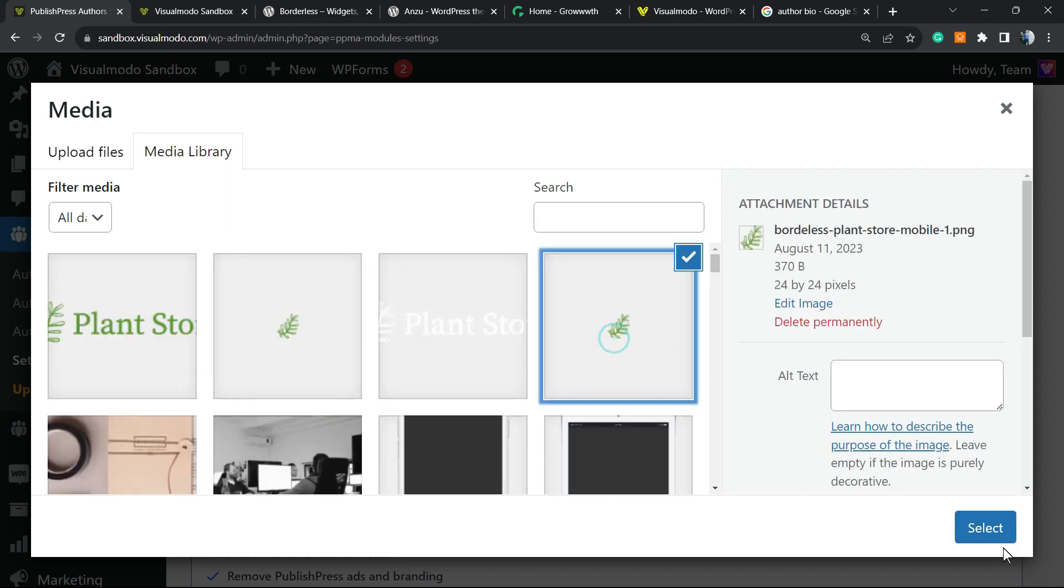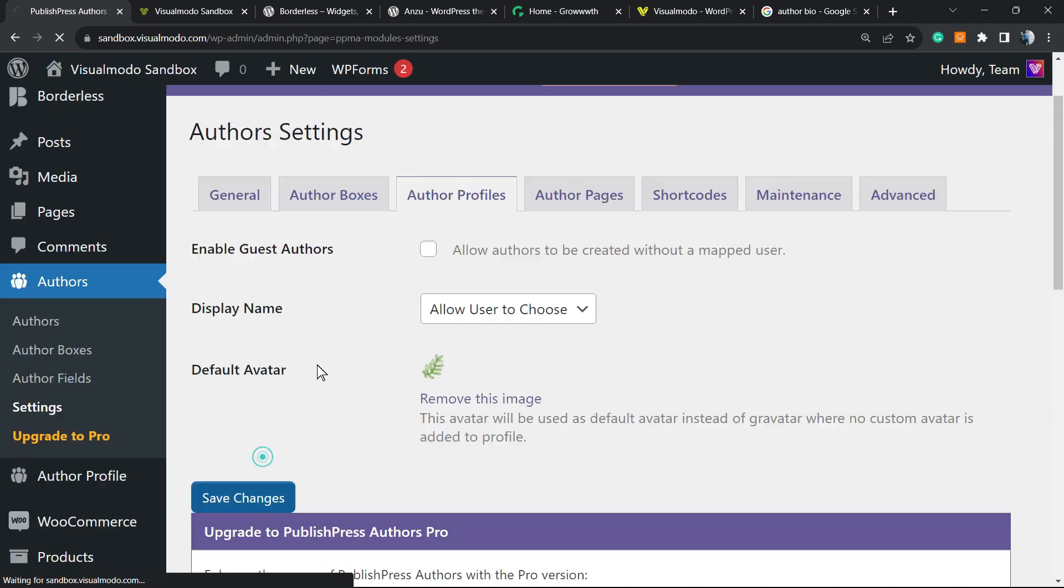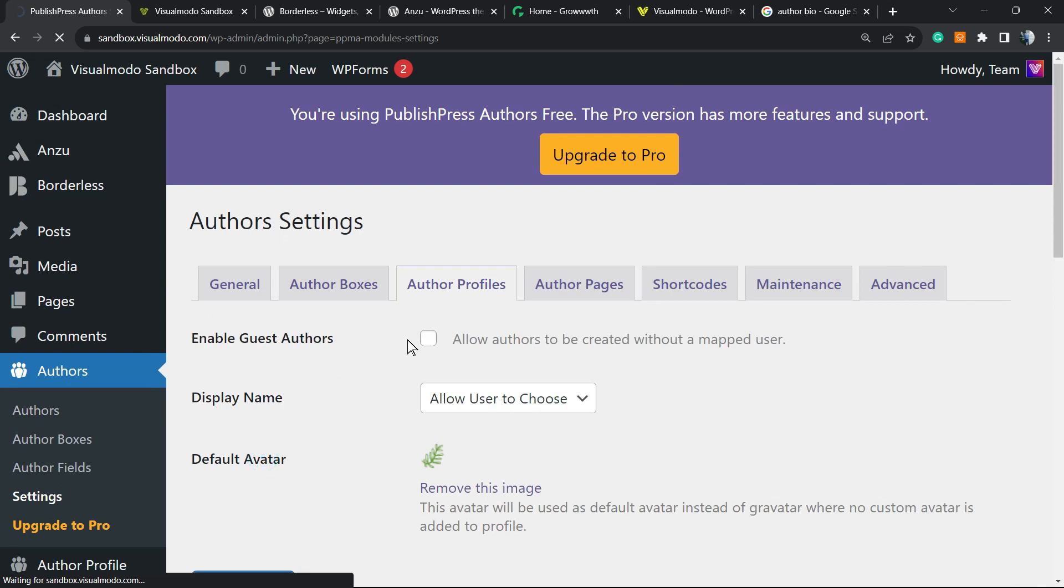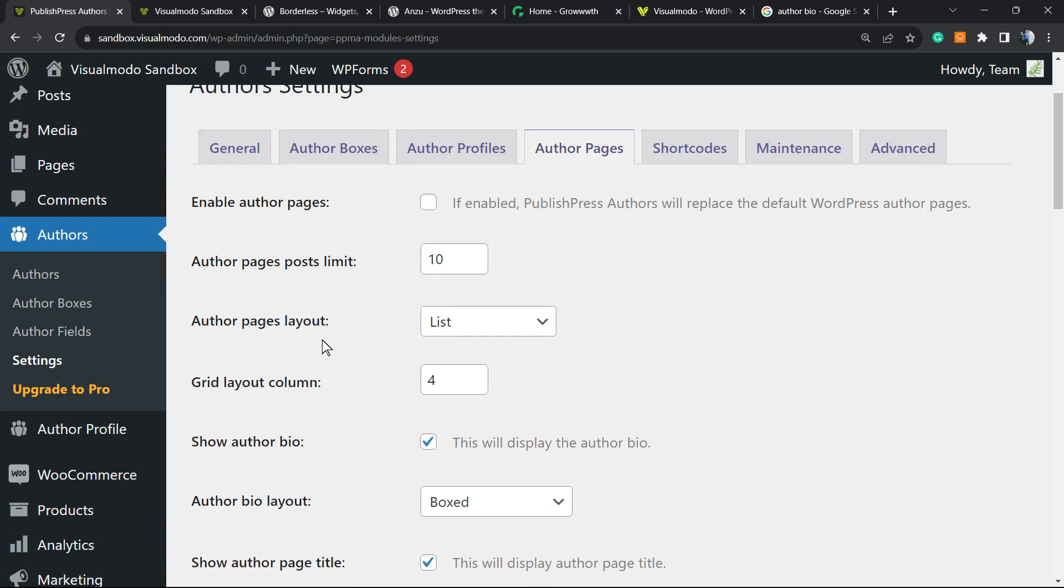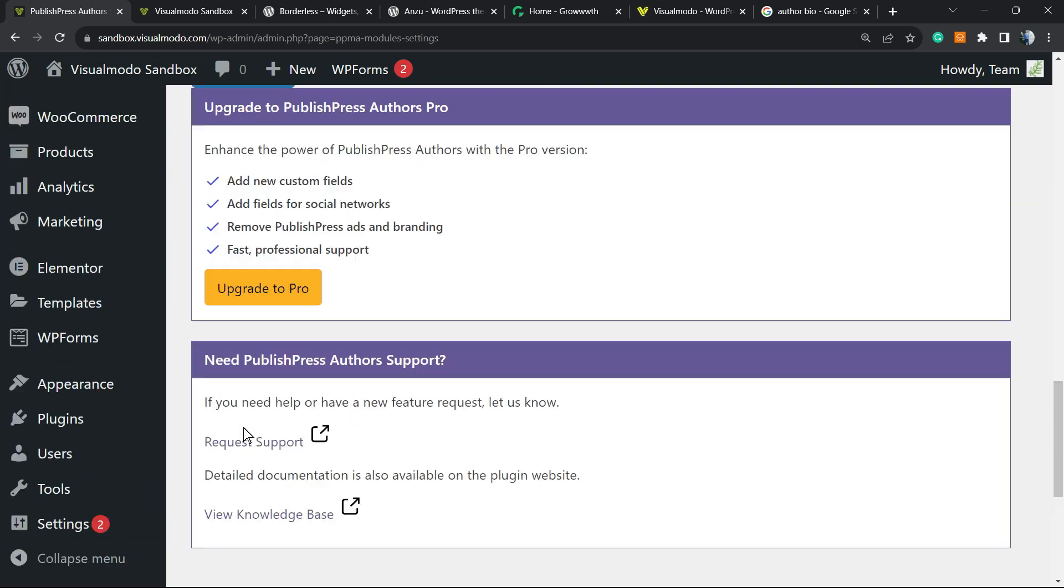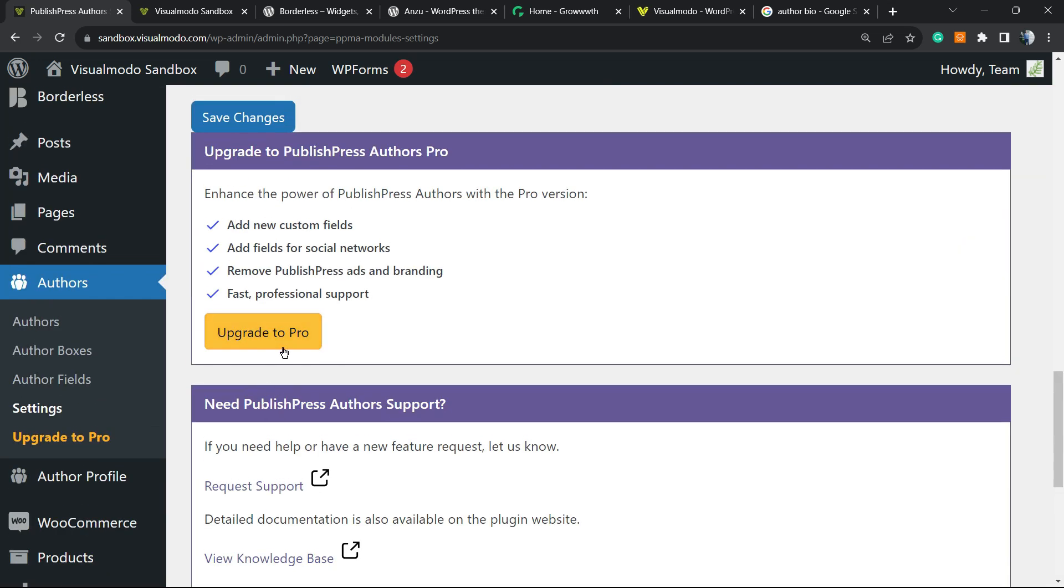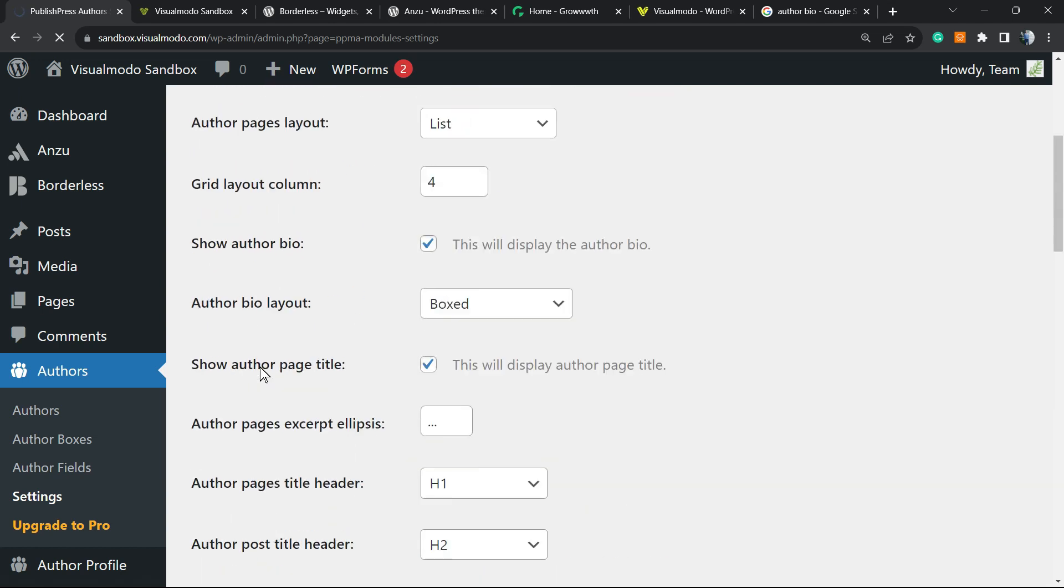Save changes. Author page: we have Enable Author Page if you want to enable the page to be the author page. It's up to you, a good option in my opinion. We have shortcodes. Let me show you this later. Let me just save these changes.